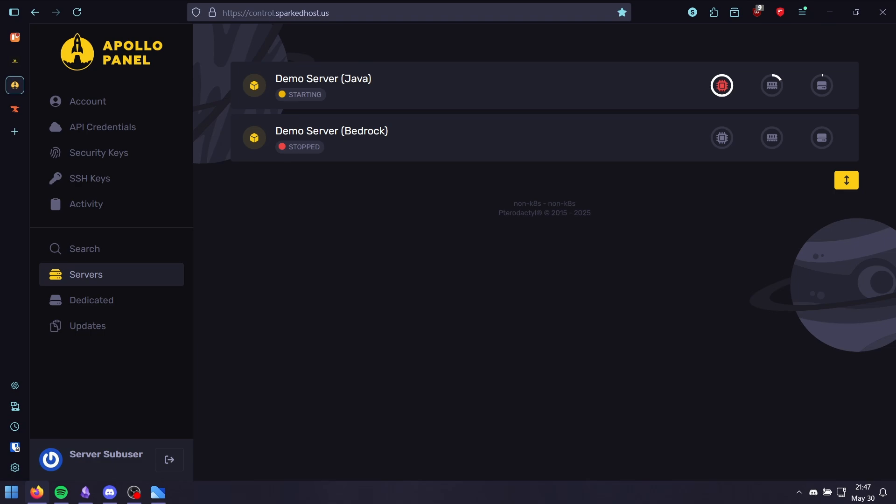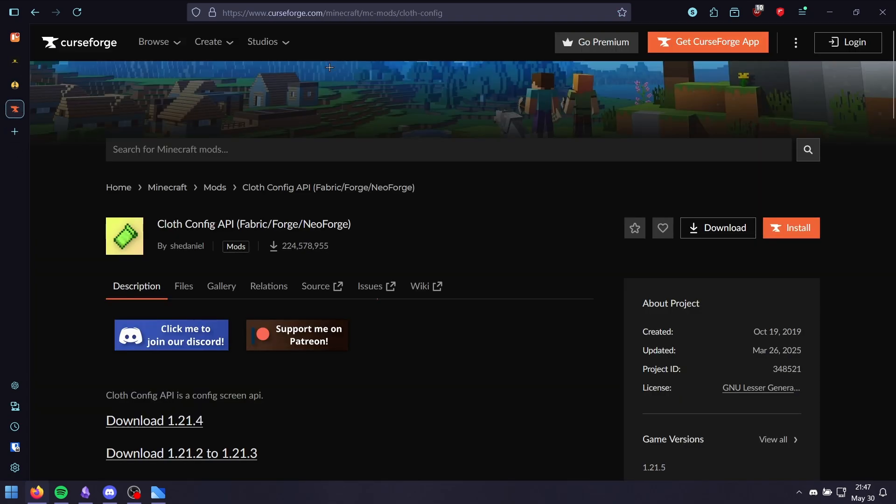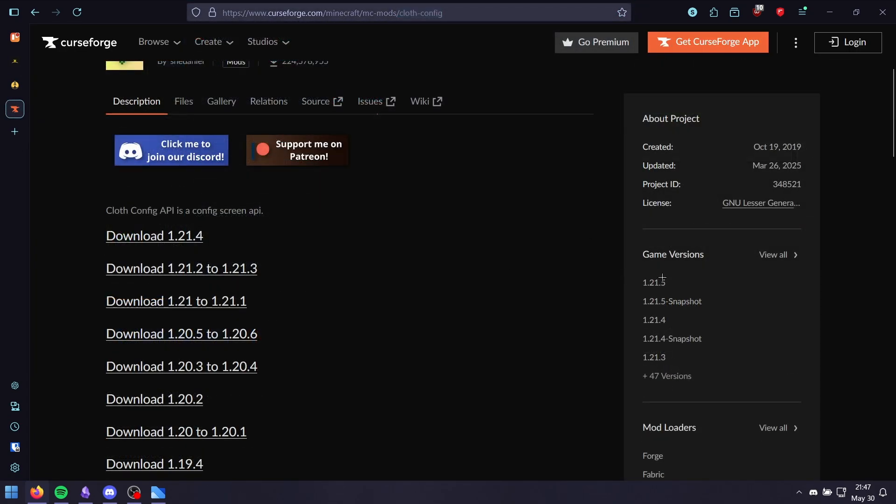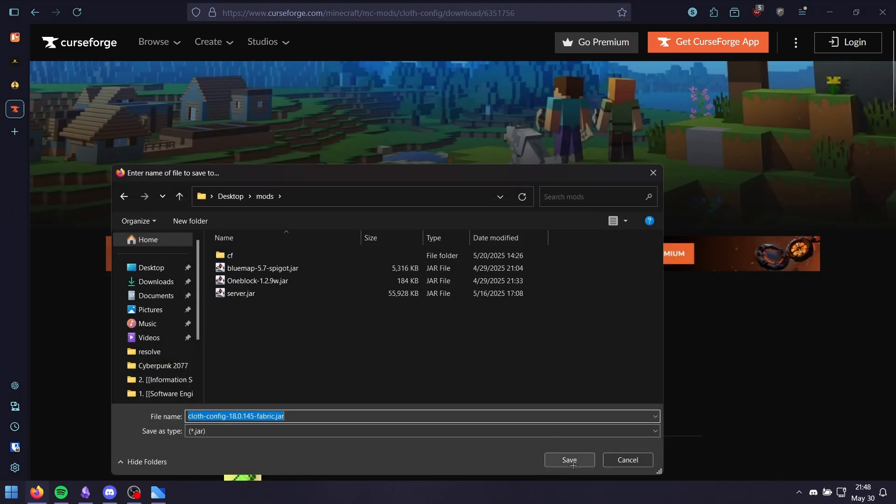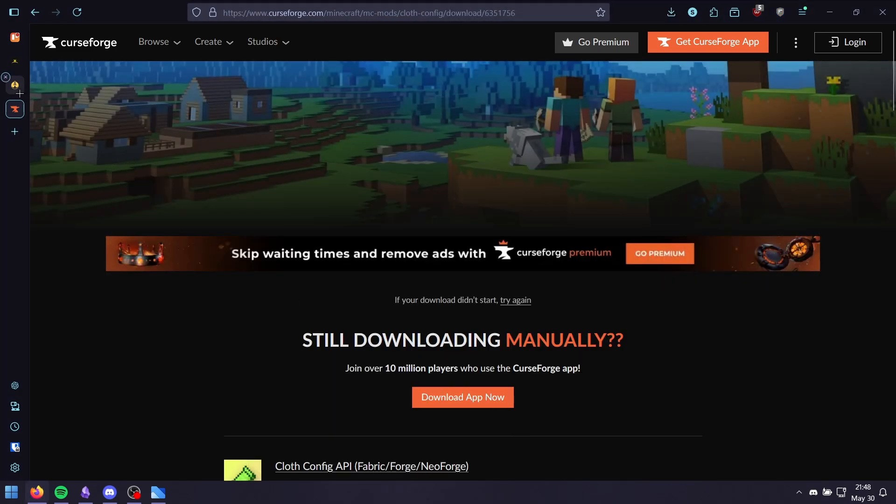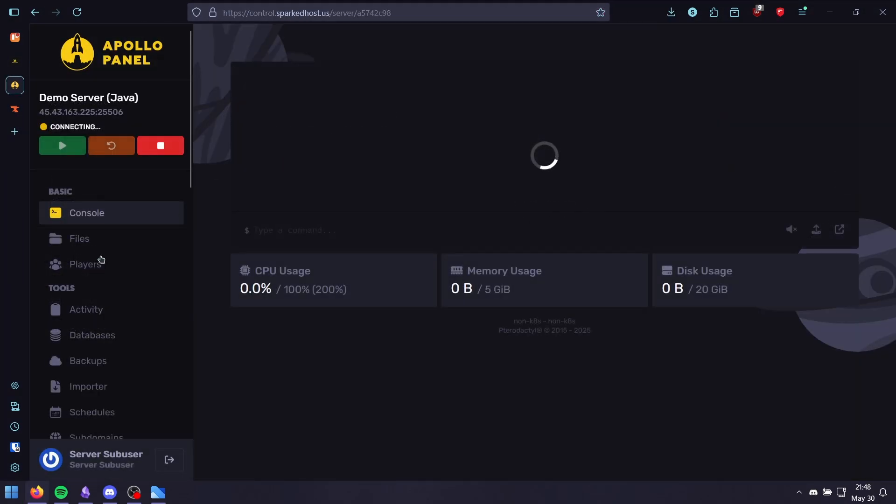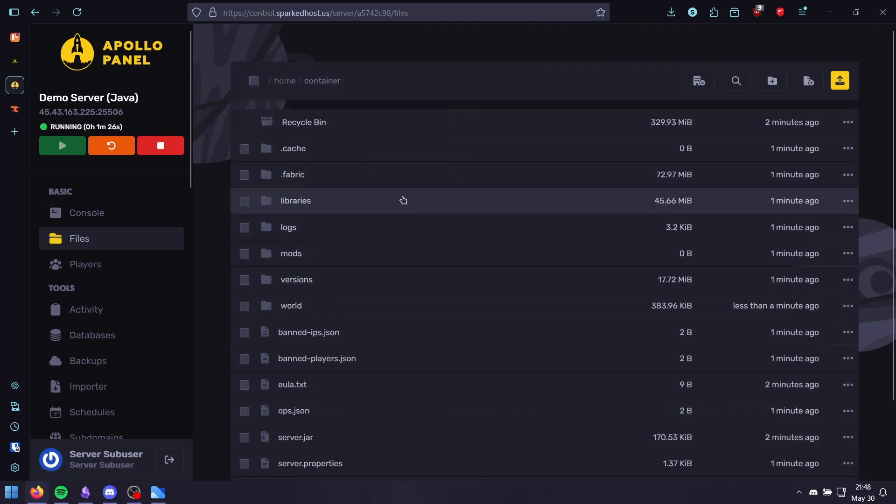Before running, you need to have either Forge or Fabric installed. To install it, head over to the download page, scroll down till you find your Minecraft version, then click download and select Forge or Fabric depending on what you're running. Save it and then go to your server files.